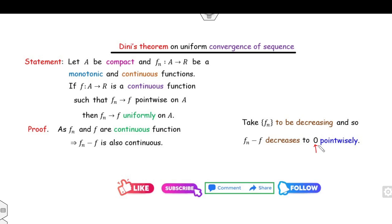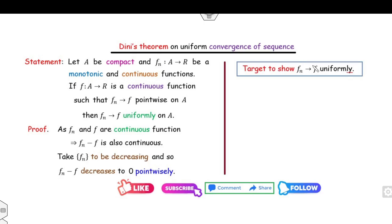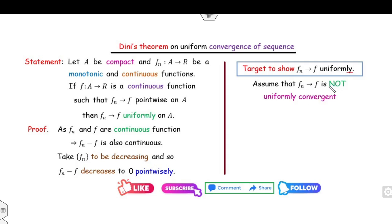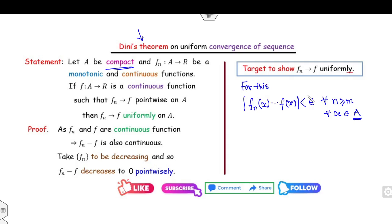Our target is to prove fn converges to f uniformly. For this we need to prove |fn(x) − f(x)| < ε for all n ≥ M and for all x in the compact set. We prove this by contradiction: assume the sequence is not uniformly convergent, meaning instead of less than, we have greater than or equal to ε. Since this occurs for infinitely many n, we can assume it occurs for all n.